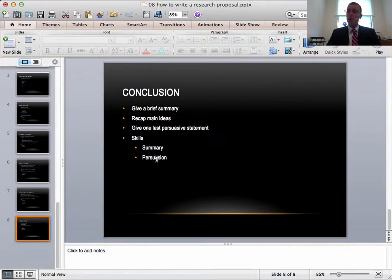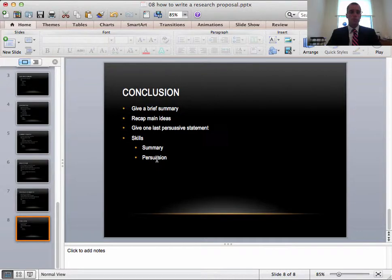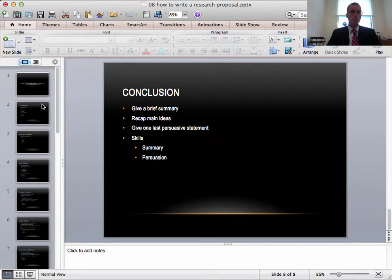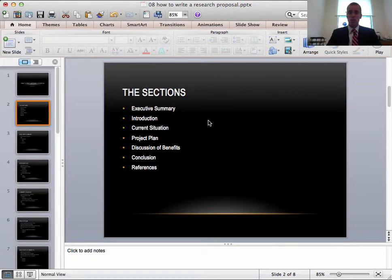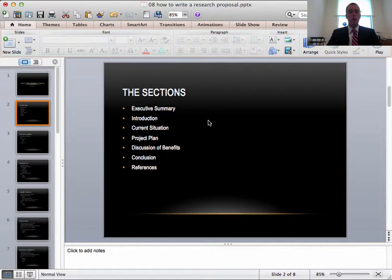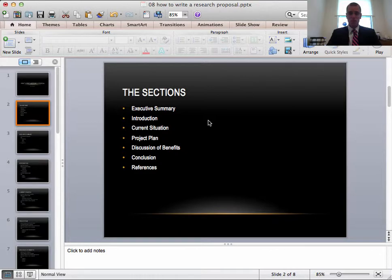Well, that's it. Apart from your reference list, that's all you'll need to do to write a research proposal. Just to recap, you'll need your executive summary first, your introduction, the current situation. You'll need a project plan, a discussion of benefits, conclusion and finally, a small reference list for those textbooks, websites, journals or other things you'll need to cite. Good luck, everyone, with your research proposals. I'm looking forward to reading them.